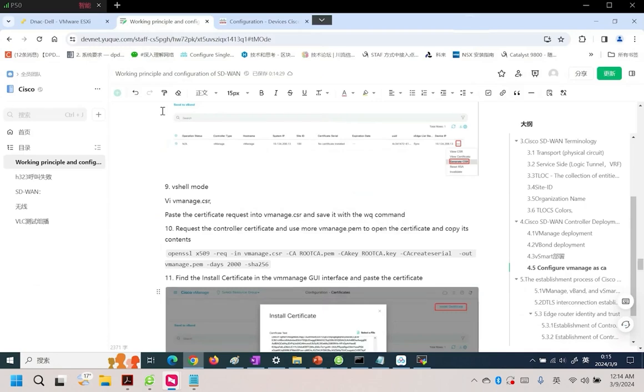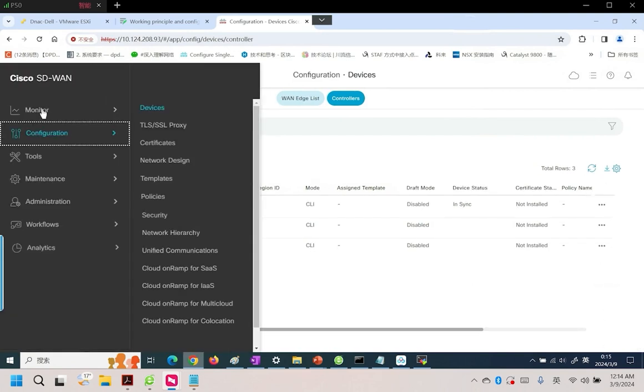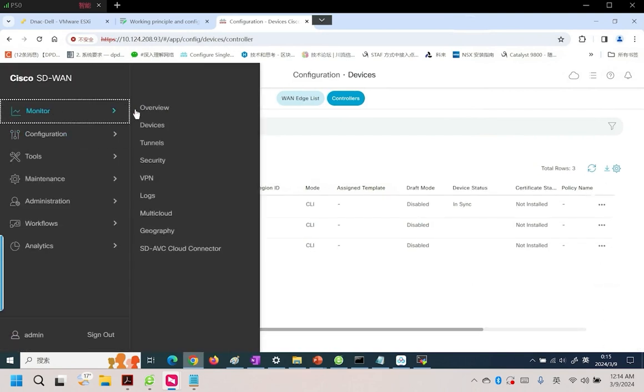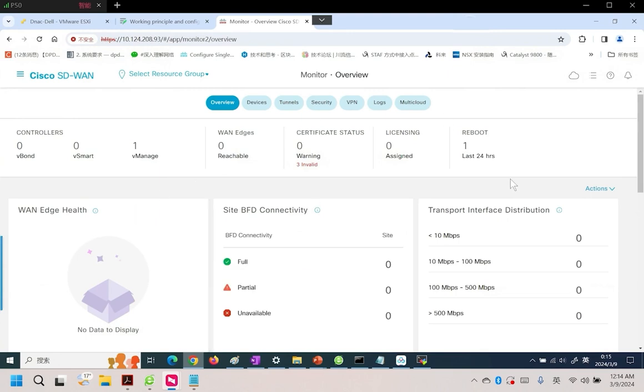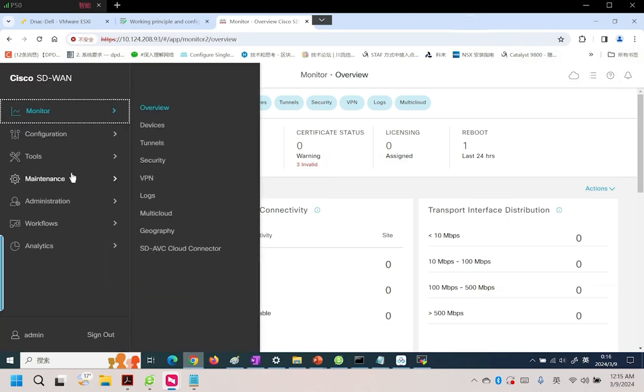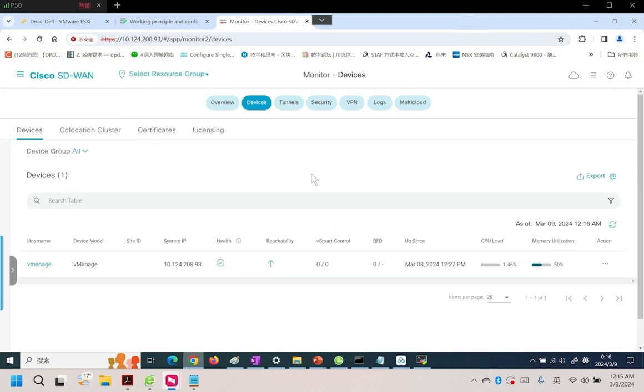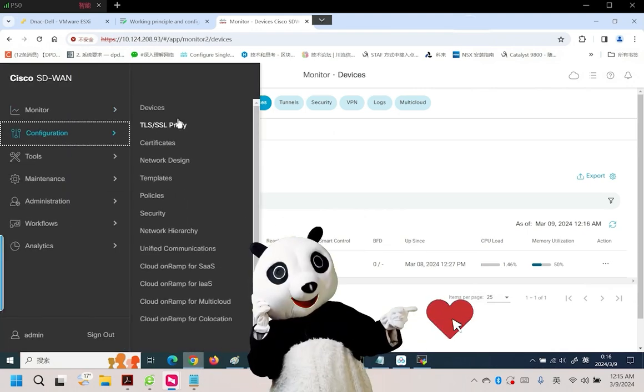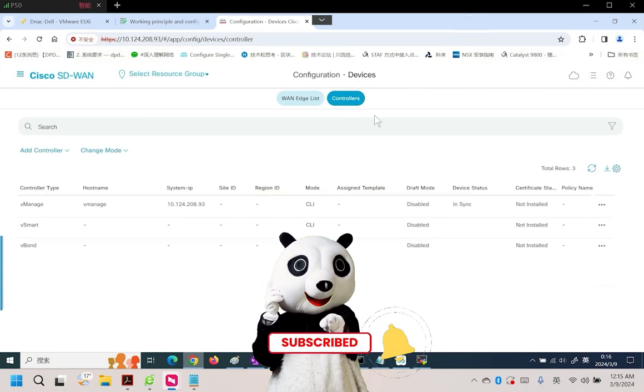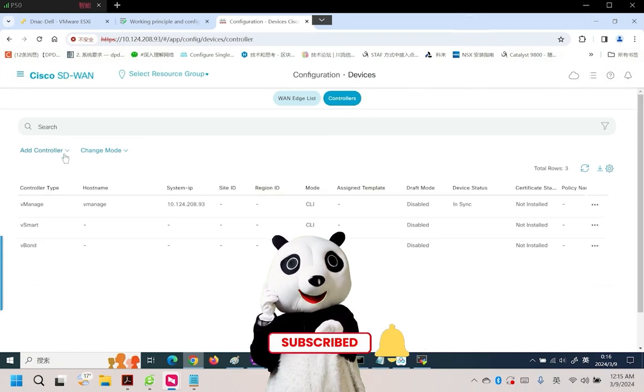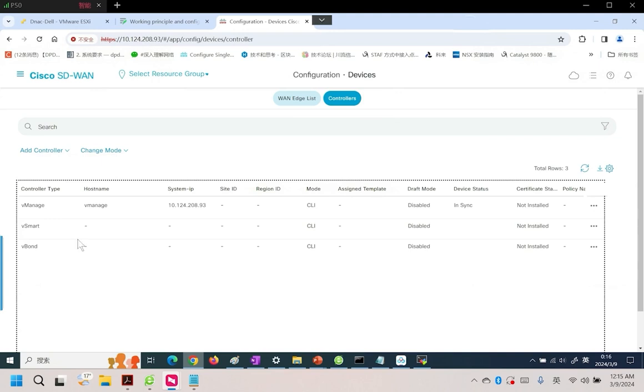Next, we add to the whitelist. Before adding to the whitelist, we log into our controller. This is the initial state of logging into the controller. Our controller has only one role. Upon completing the integration, we can see that vSmart is now online. vBond will also come online. Next, we add our controllers. Click on controllers. Add controllers. Add vBond and vSmart. Manually creating such a list. We call this list a whitelist. It's quite simple. Add it manually.